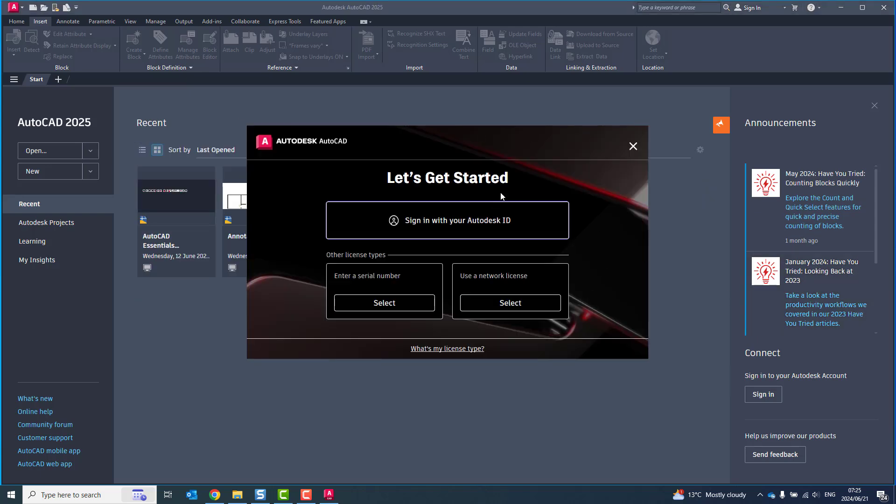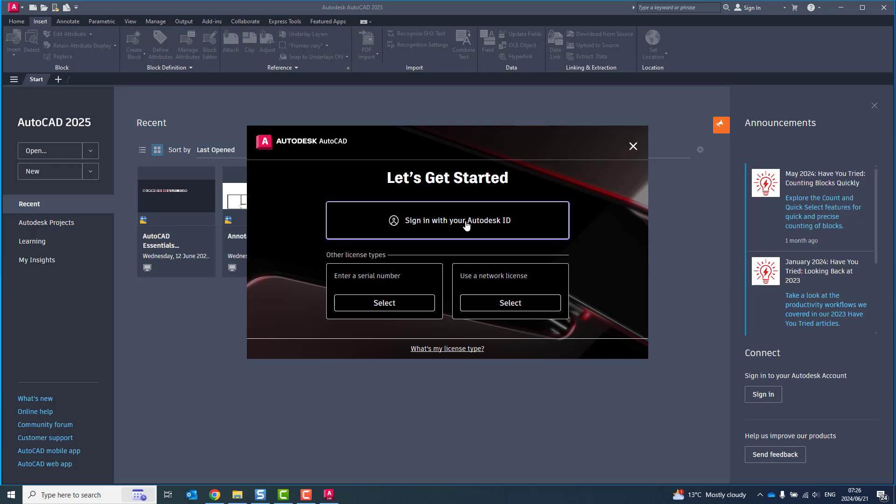On this let's get started dialog box you'll have three different options: one is to sign in with your Autodesk ID, one is to enter a serial number, and one is to use a network license. The enter serial number and use a network license are the old ways of activating Autodesk software which are no longer relevant. So we can sign in with your Autodesk ID.